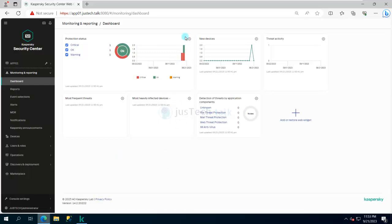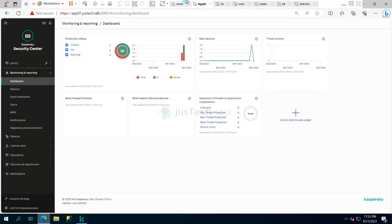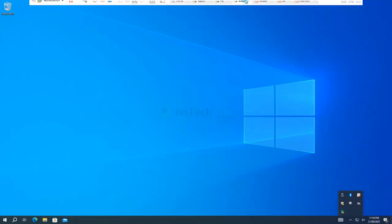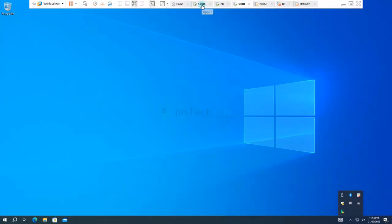If you might have seen my last tutorial, we have installed Kaspersky Endpoint Security. If you see over here, the problem is it is not activated because we have not run any activation task.